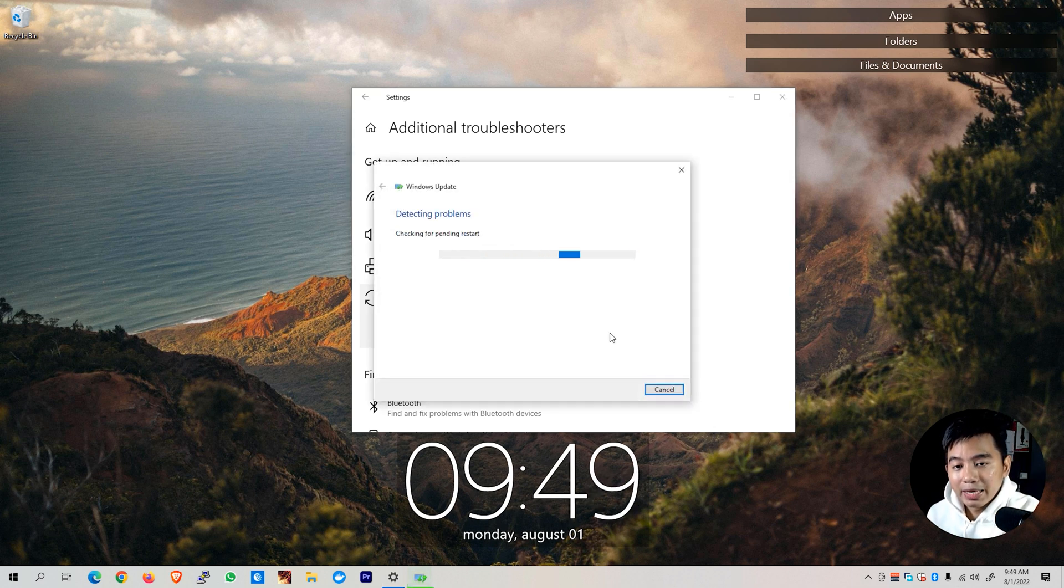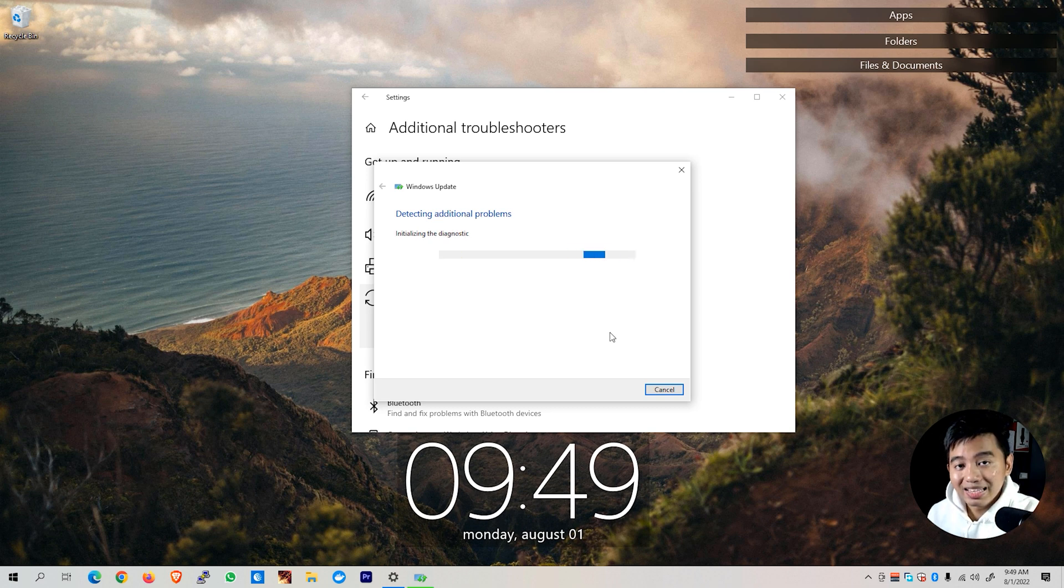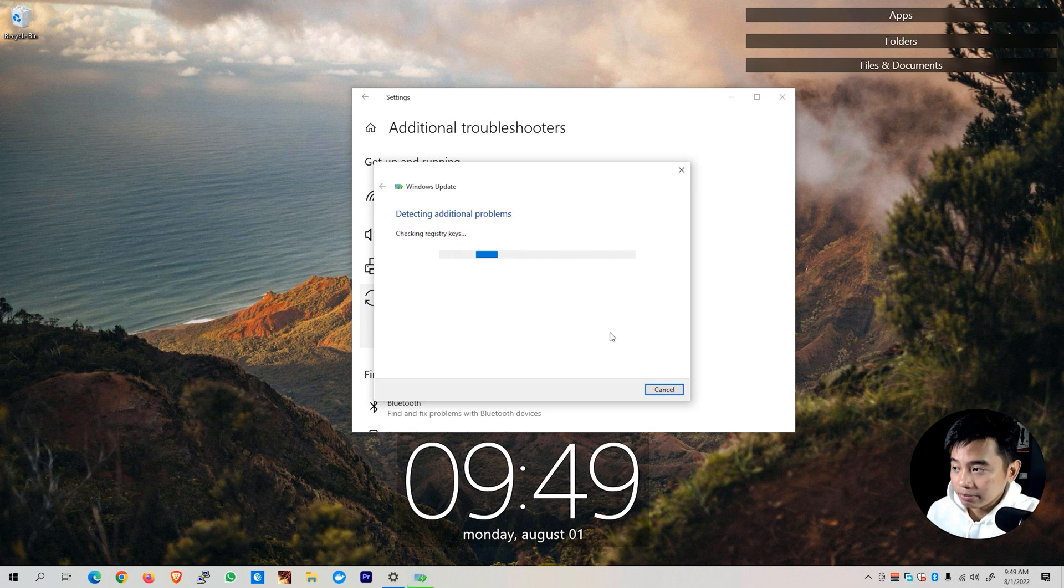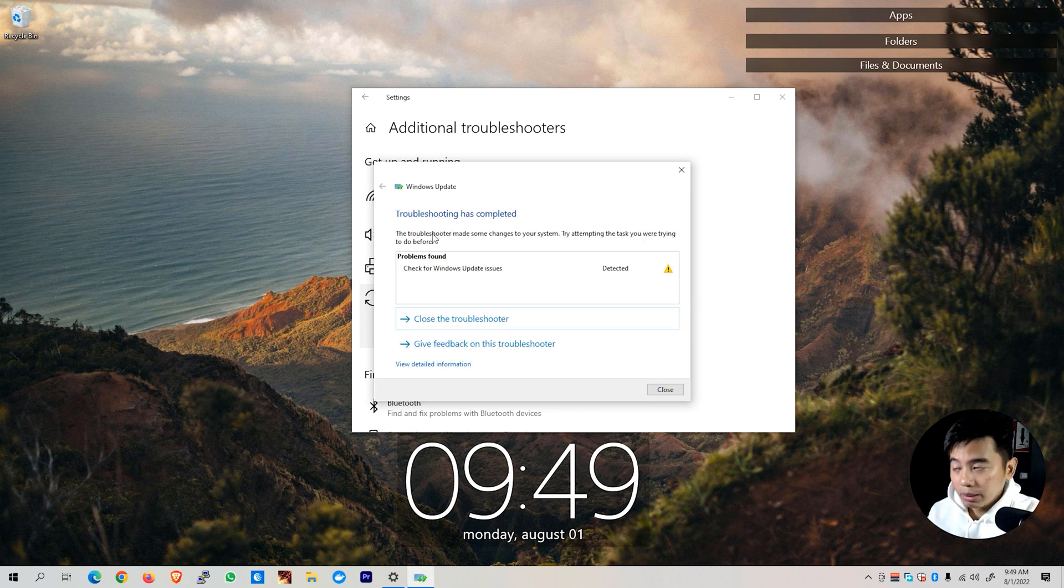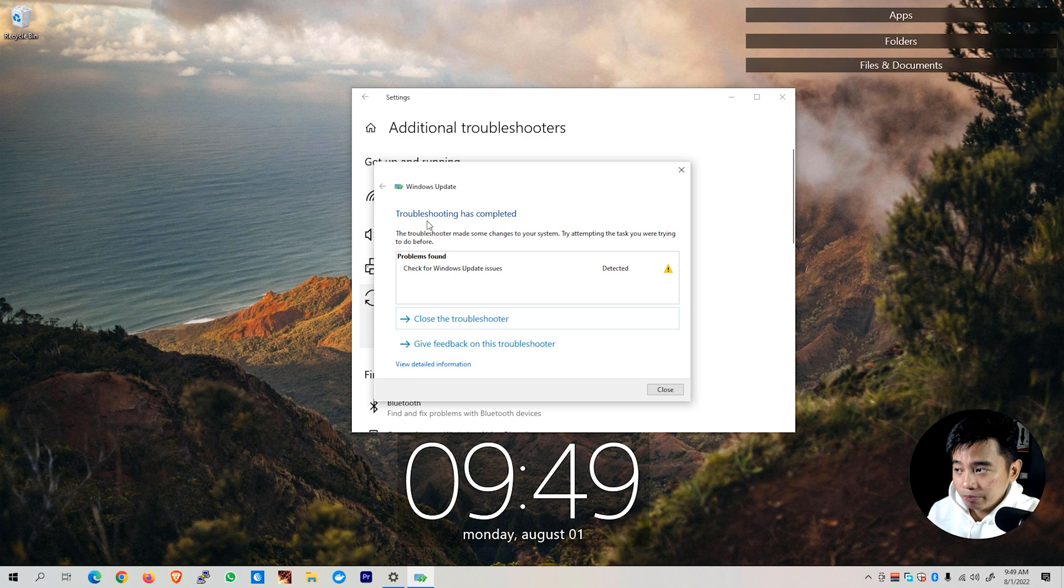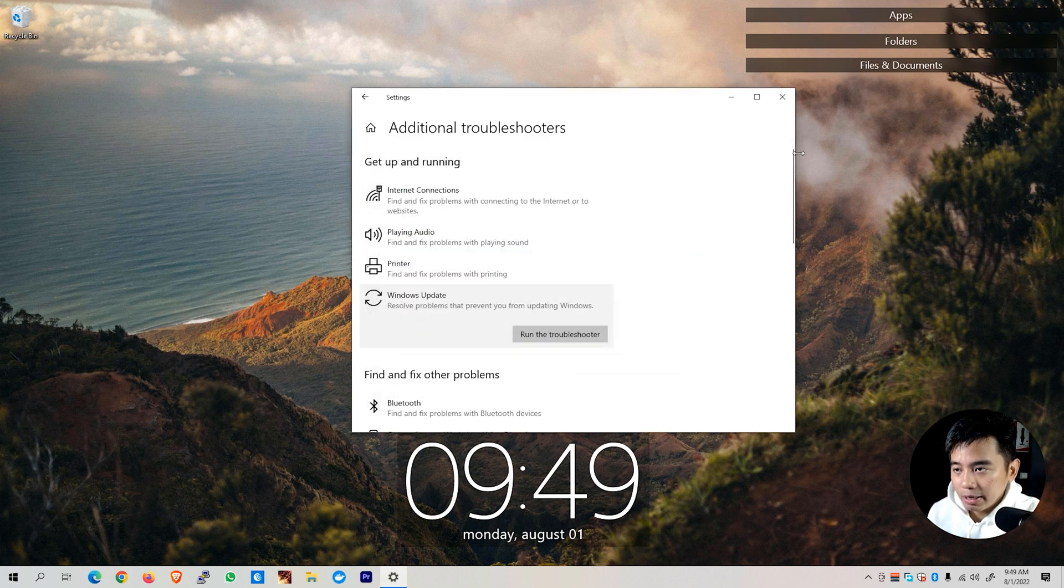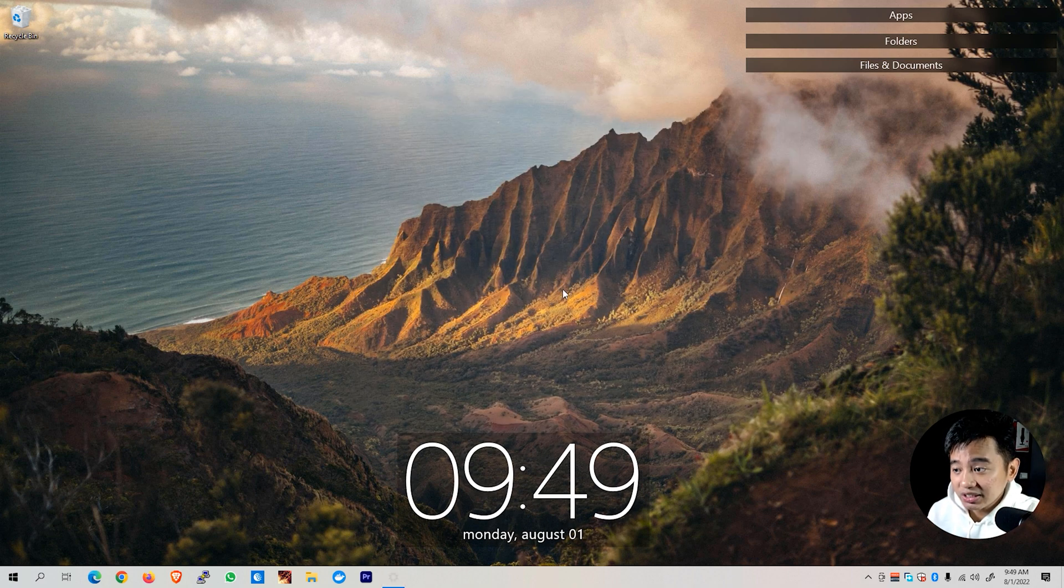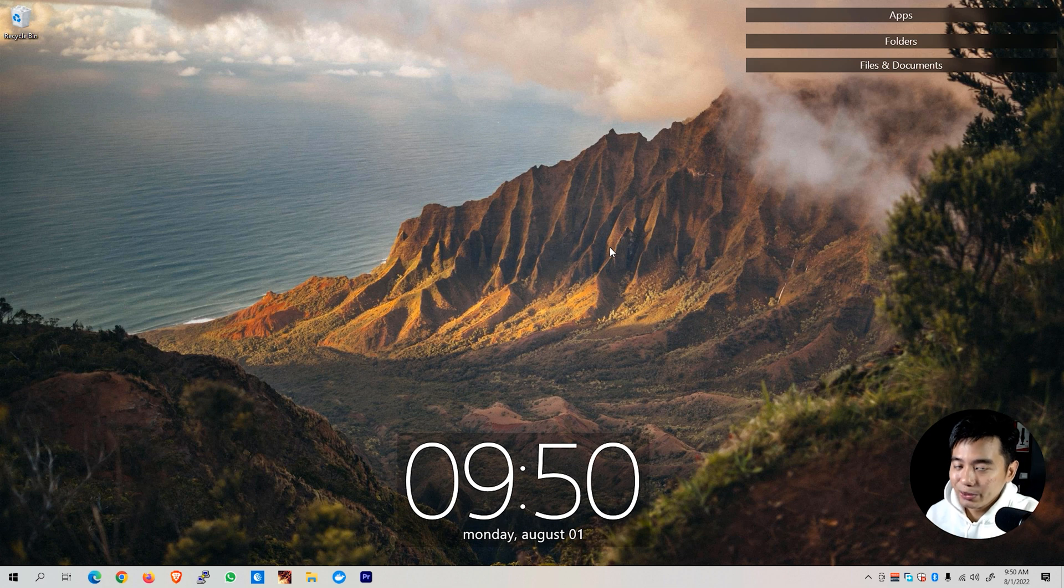If the issue you might be encountering is just a simple matter, then this tool will most probably be able to solve your problem. After you see the prompt troubleshooting has completed, try updating your system again. And if that still didn't work, we can try another solution.